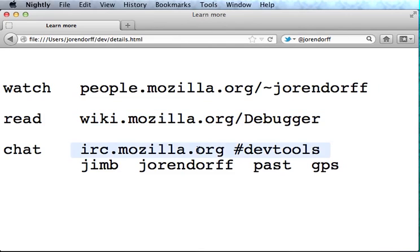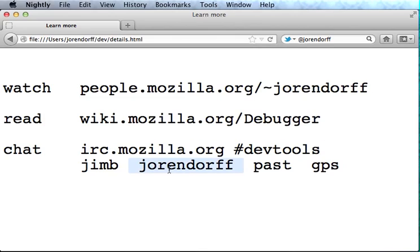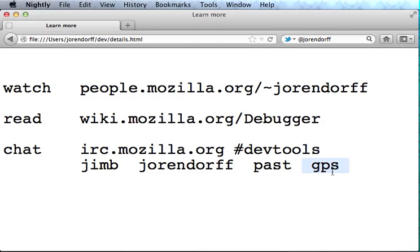Or you can reach us on IRC. Jim Blandy designed the debugger API and built it. I'm Jason Orendorff—I helped with that. Panos Astithos is building an awesome debugger on top of it with features like remote debugging and debugging the browser itself. Greg Zorc is using this API for something that's a radical departure from what it's designed to do—he's using it to measure XPC shell test coverage. You can reach us all just by saying our name on IRC in this channel. Thanks for watching.